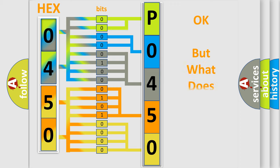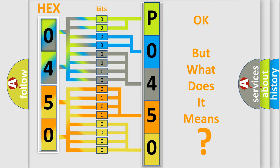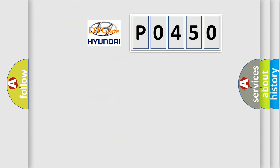The number itself does not make sense to us if we cannot assign information about what it actually expresses. So, what does the diagnostic trouble code P0450 interpret specifically for Hyundai car manufacturers?